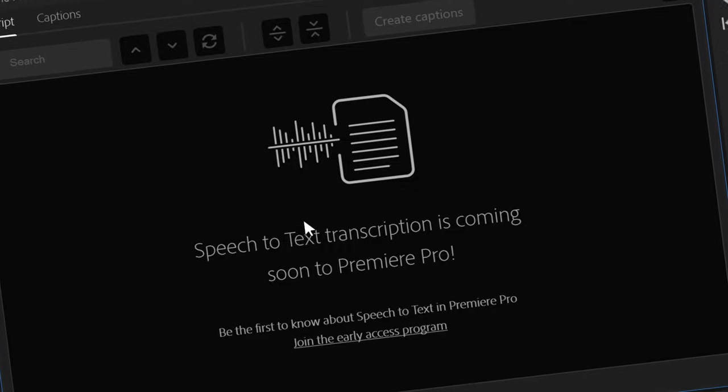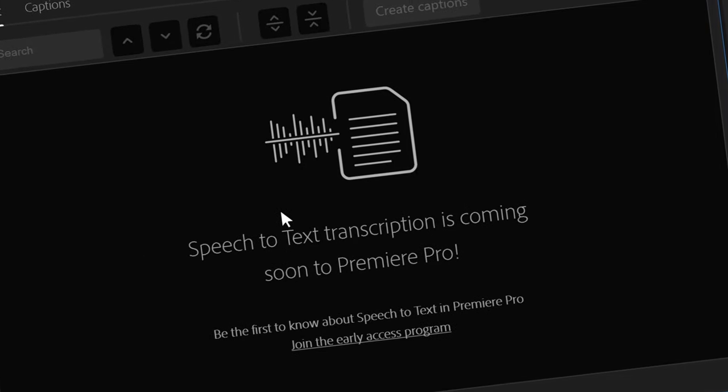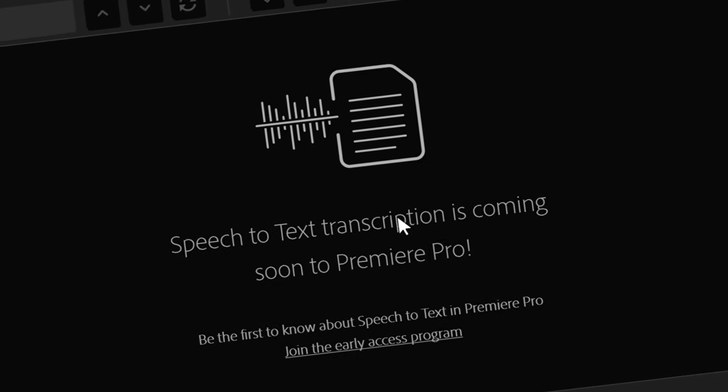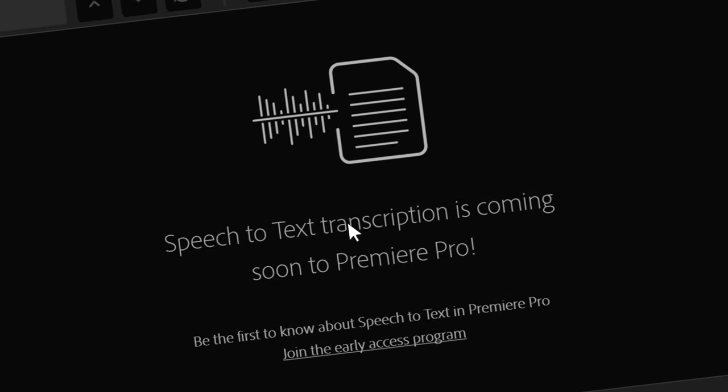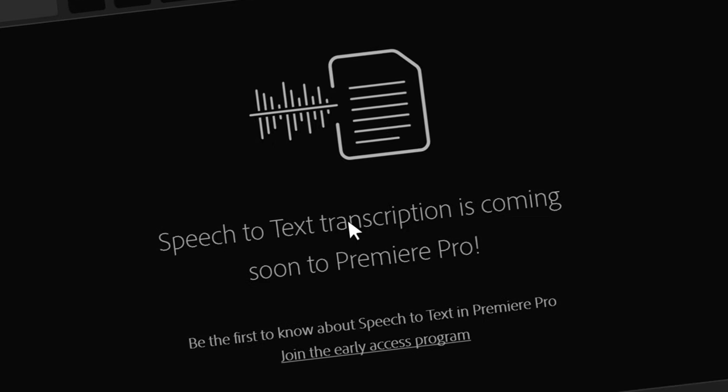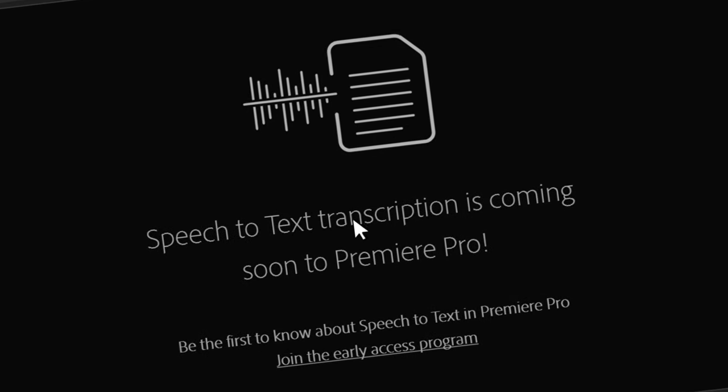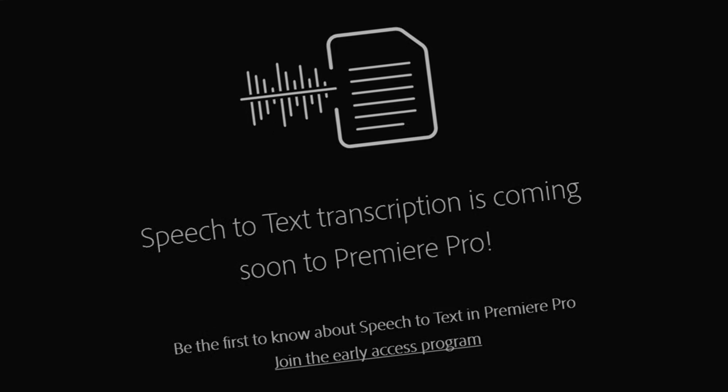In my previous video, Premiere Pro still had not released the new transcribing function. However, it is here now, so let's get started with this super easy power feature.